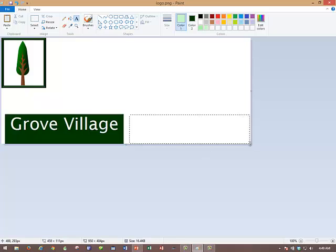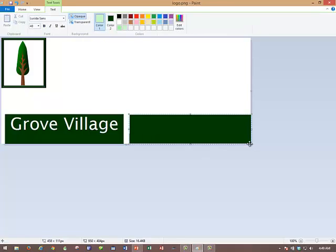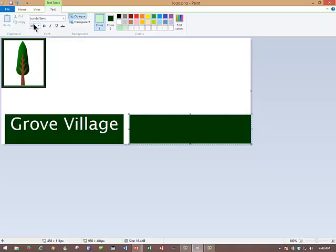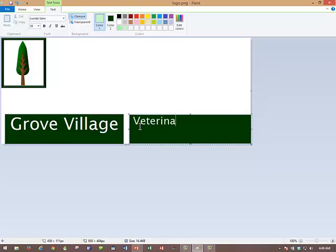And this time we want Lucida Sans and size 30 instead. And I'll do the same thing. I press the enter key after I type that number. I'll start again with a space to put a little border and veterinary pet clinic. There we go. Alright.